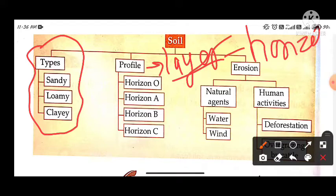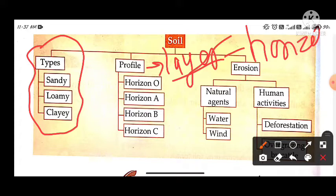Next is soil erosion. The removal of the top layer of land is called soil erosion. This can happen in two ways: first through natural agents and second through human activities. Natural agents include water and wind — if there is a lot of flowing water or strong blowing wind, there will be erosion.